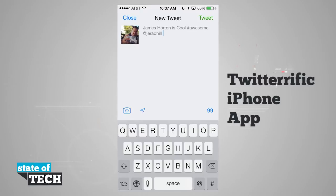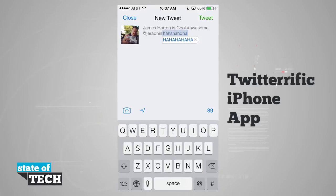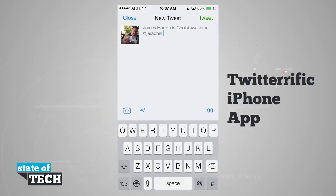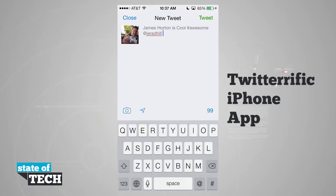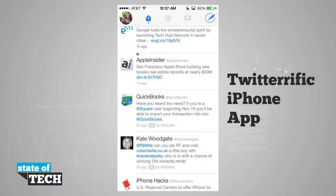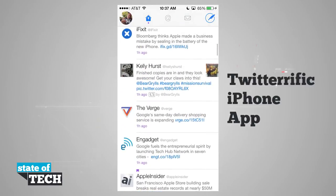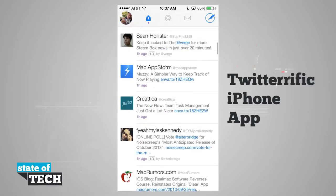That number 99 in the bottom corner is the number of characters we have left in our 140 character limit on Twitter. If we like the tweet and want to send it, we tap 'Tweet' in the top right hand corner to send it out. Hitting 'Close' closes the compose screen and we can continue viewing our news feed in Twitterific.